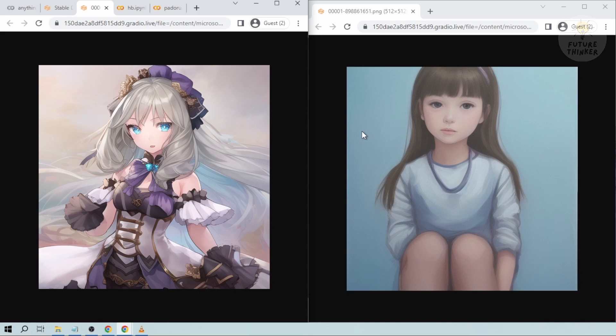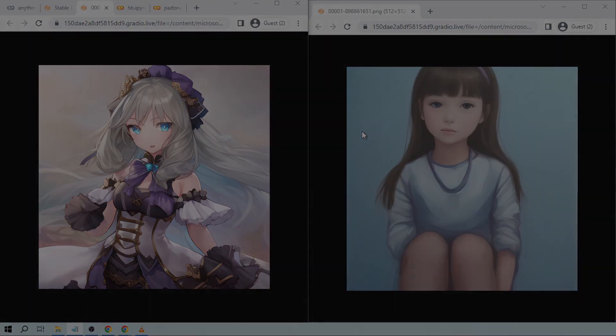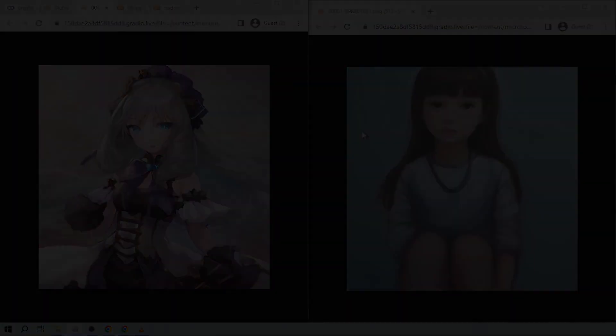So yeah, that's how you're going to configure stable diffusion and load multiple models using Google Colab. So congratulations, everyone. I hope you have learned something and have a good day.